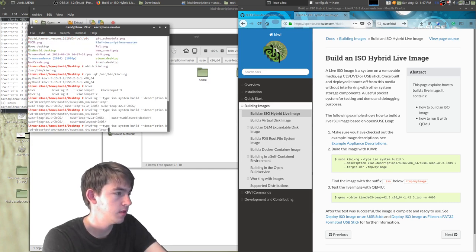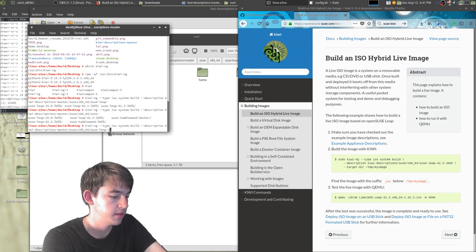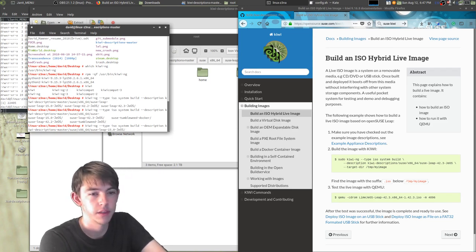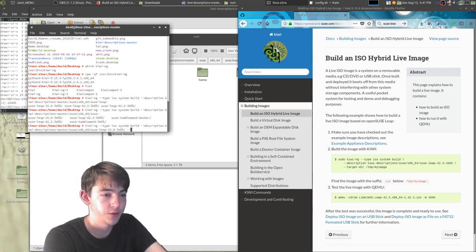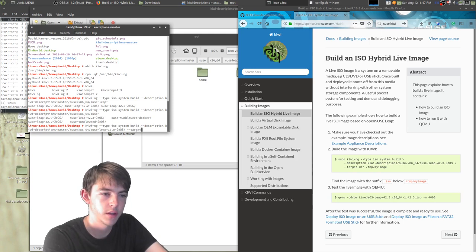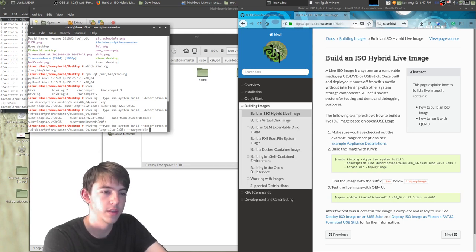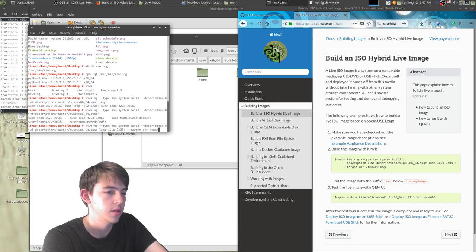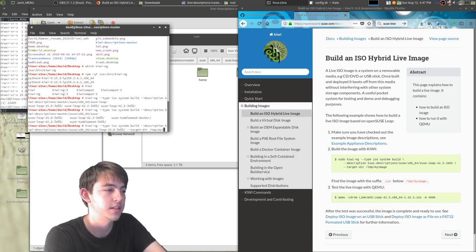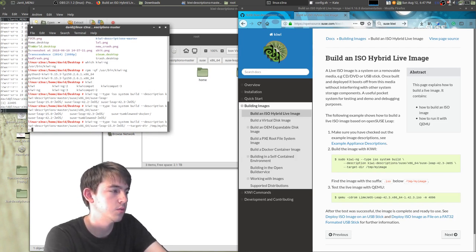No we do want leap 15. Okay, there we go.